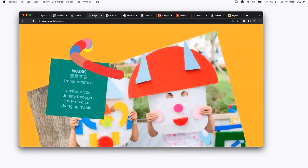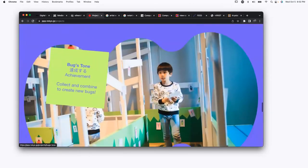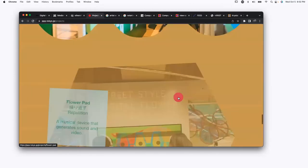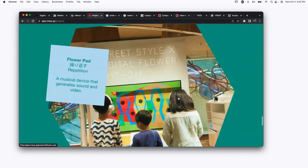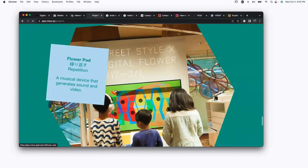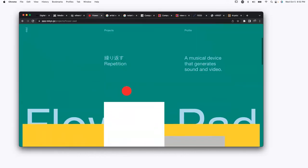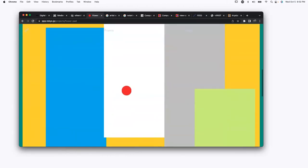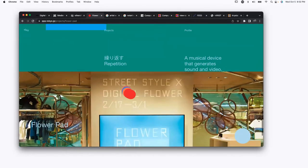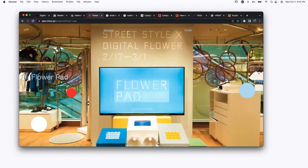If you've used p5.js, something like this wouldn't be too difficult to do in p5. The question is: how do you begin to flex your skills you're learning in DMA to start building interesting pieces?